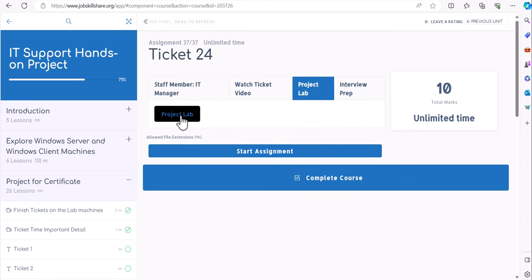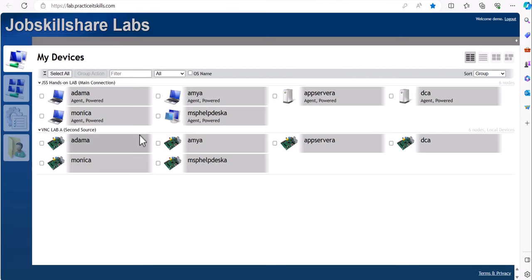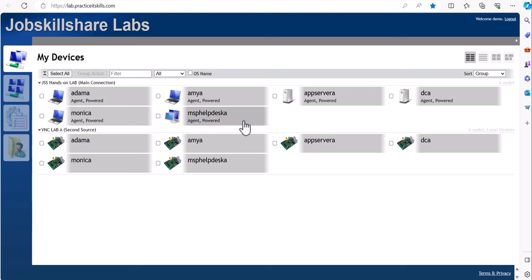In this lab scenario, Adam is at home using his personal laptop. You are the MSP help desk IT professional working with a company, and you'll use your own machine to access Adam's machine. We'll assume Adam is somewhere different in the world — say, Australia — and you're sitting in the US.